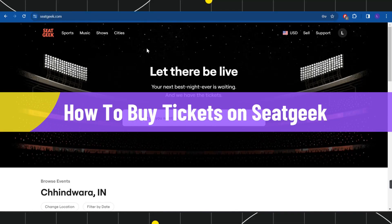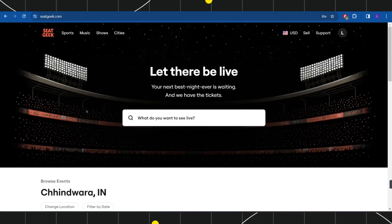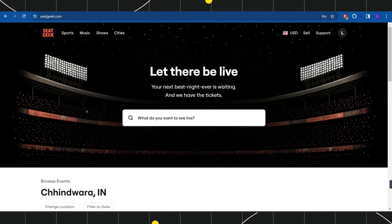How to buy tickets on SeatGeek. Hi everyone, welcome to this quick tutorial where I'm going to show you how you can easily purchase tickets on SeatGeek. Make sure you watch this video carefully so that you don't miss any of the steps in this process.